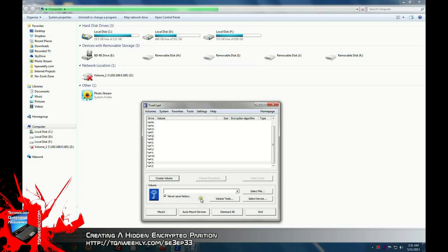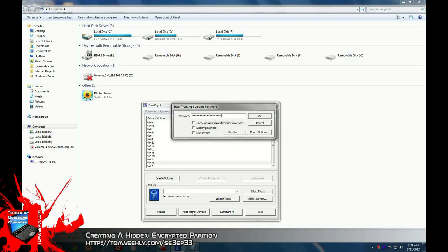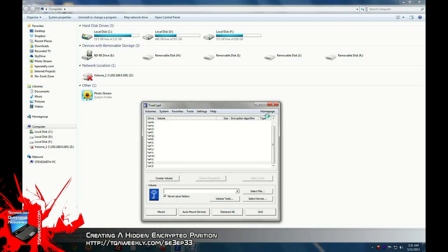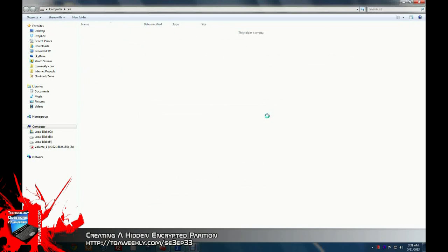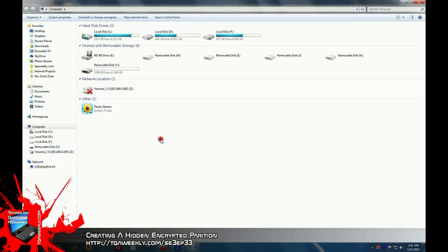To load it, you don't need to go around and select the devices or the volumes or anything. Just click automount devices. And then write in the password. Click OK. And it should load up. In my case, it shows up as drive Y. Now, in my computer, it shows up as a removable drive.